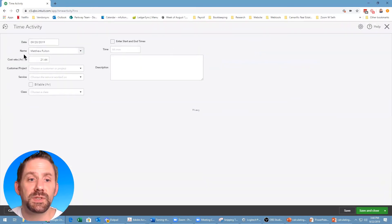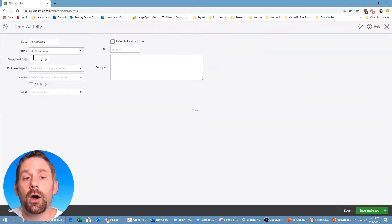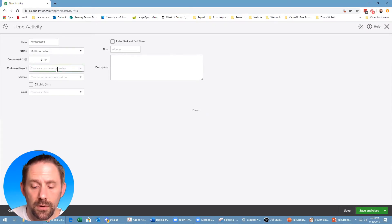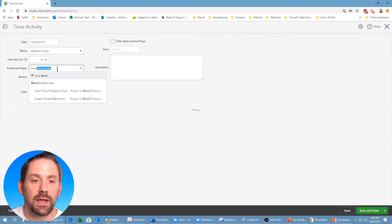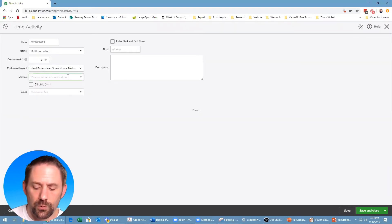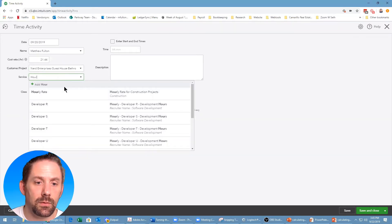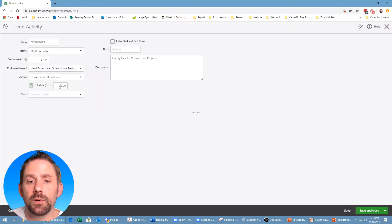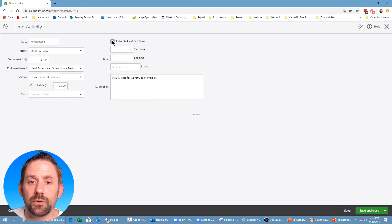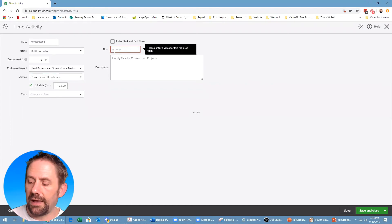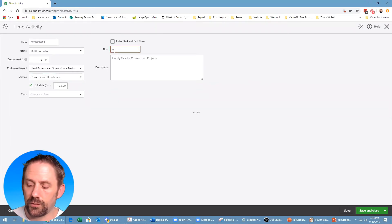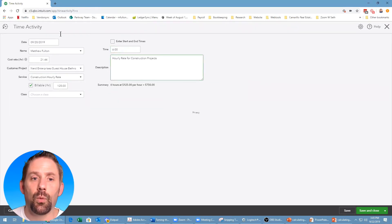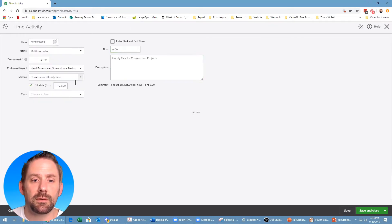The reason we did all that is so we can see it in action. Let's go in and add a single time activity under my name. You'll see the cost rate is now automatically populated at $21.44. We're going to choose a job we're working on, set up an hourly rate, and choose whether we want it to be billable — on this one we'll set it as billable at $125.